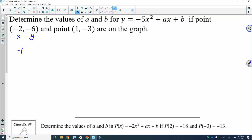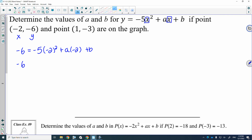So we would have negative 6 is equal to negative 5 times negative 2 squared, plus A times negative 2, plus B. From here, negative 5 times negative 2 squared is going to give us negative 20. I'm going to rewrite this as negative 2A plus B.